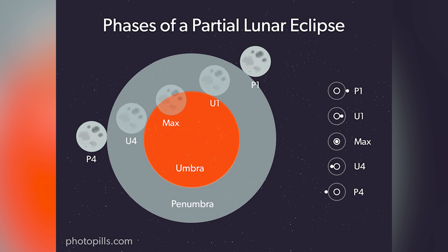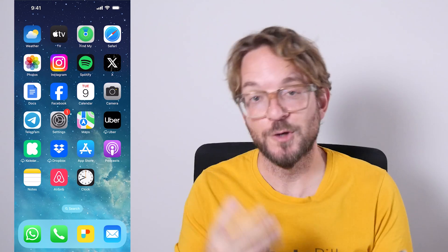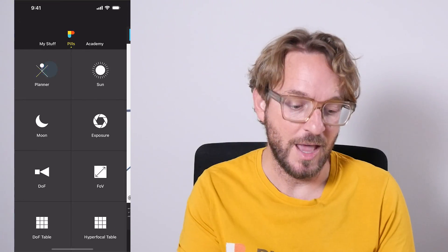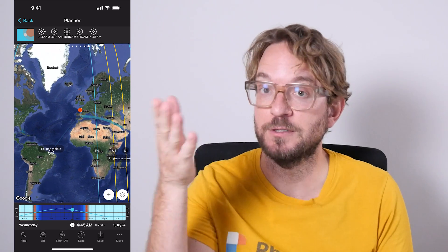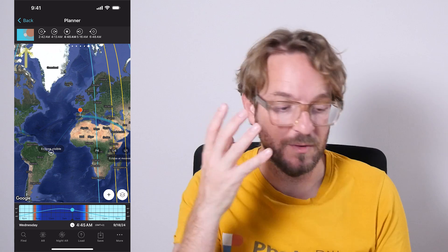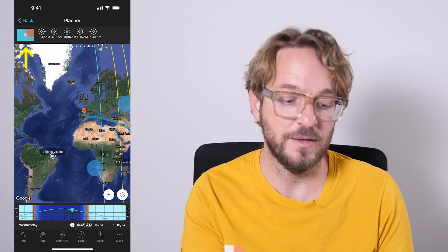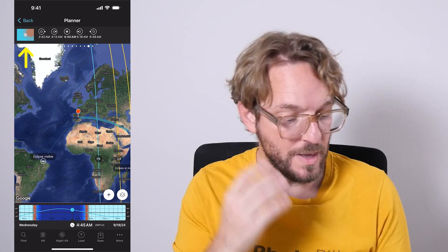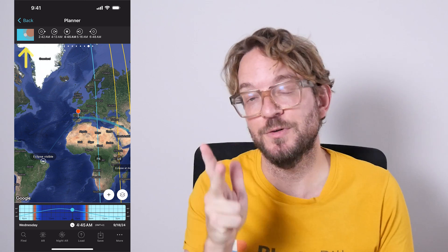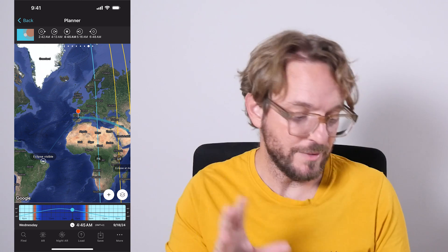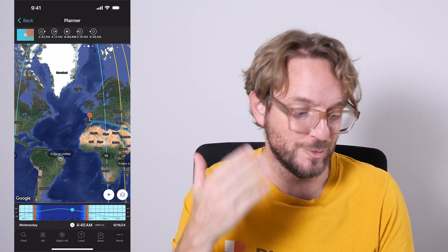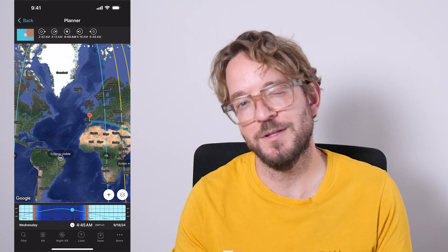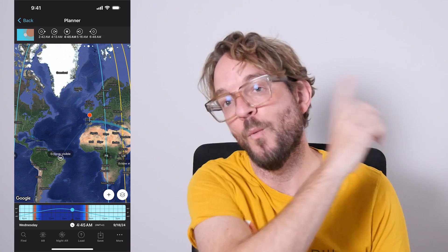The partial eclipse won't be visible from anywhere — it will be visible only in certain places on the planet. So the first thing you need to do is go to PhotoPills and figure out when and where the partial lunar eclipse will occur. This is super easy to do with the planner, and with this information you'll be able to plan your eclipse shot, find your shooting spot, shooting date, and shooting time. I'm not going to invest time in this video showing you how to plan the eclipse, because last week I released a video showing you how to plan this eclipse — watch that video if you want to learn how.